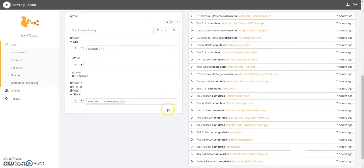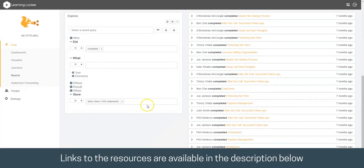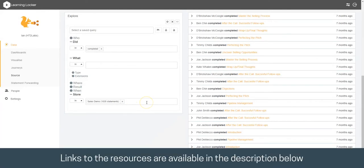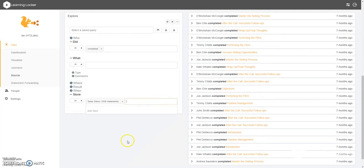The last thing to say is that the sales demo data that we've used for this example is available from HT2 Labs. If you're interested in using it for your training or to try and replicate what we've done today, it is available on request and can be loaded into your own instance of Learning Locker by ourselves at HT2 Labs.